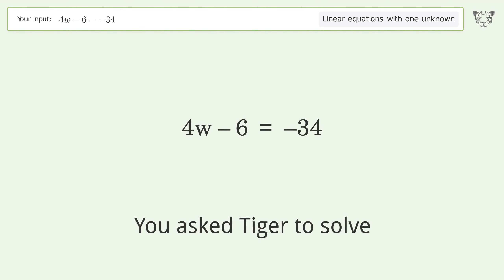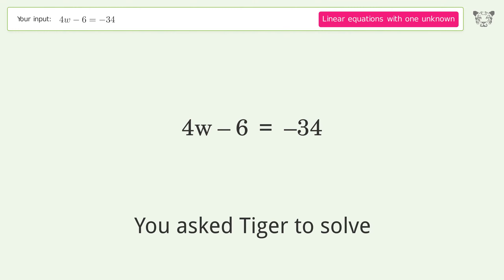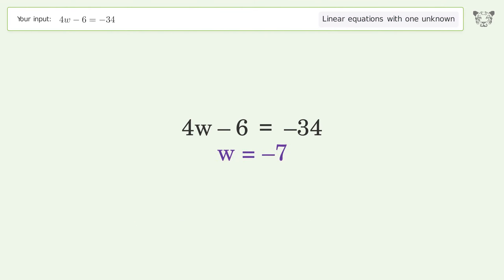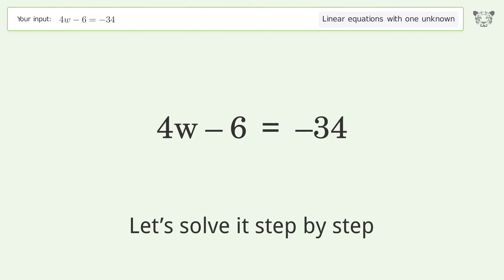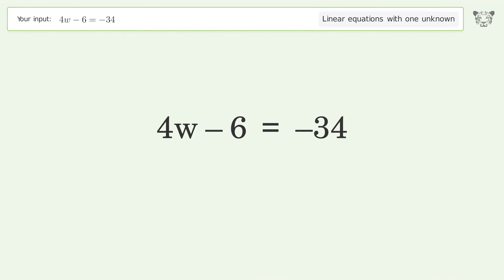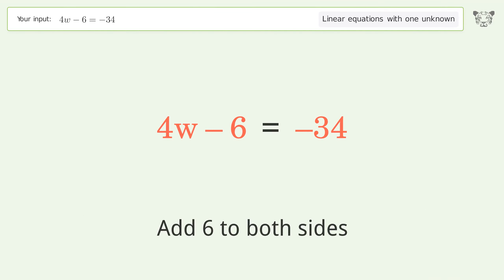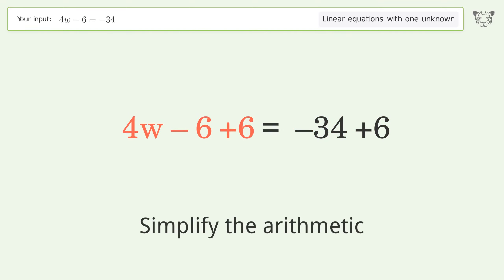Tiger was asked to solve a linear equation with one unknown. The final result is w equals negative 7. Let's solve it step by step. Group all constants on the right side of the equation — add 6 to both sides, then simplify the arithmetic.